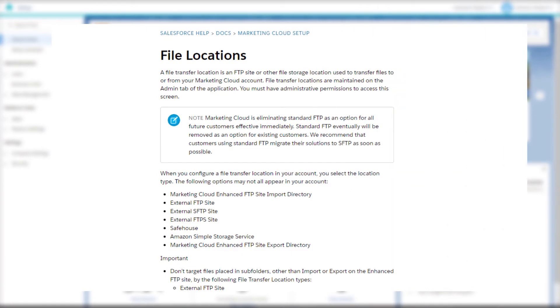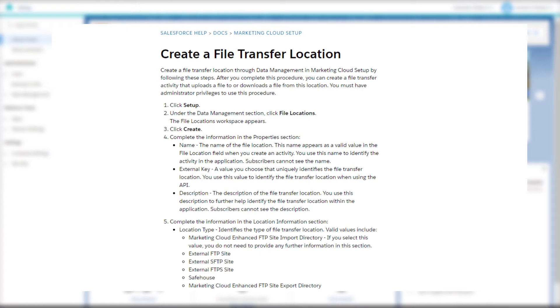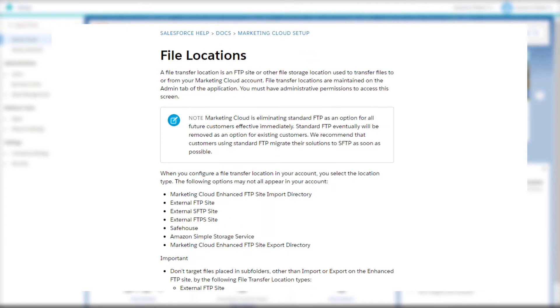The file location function in Marketing Cloud is used to specify an FTP location which you'll need when creating automated file import and transfer activities. This file location can be in your Marketing Cloud FTP or it can also be an external FTP server.